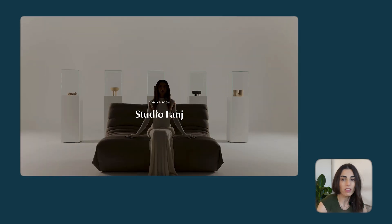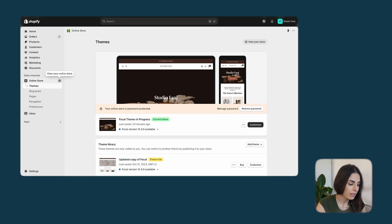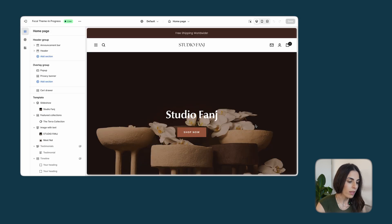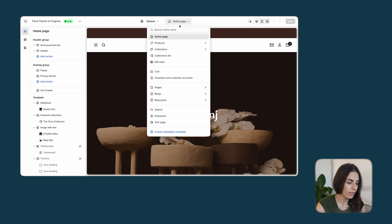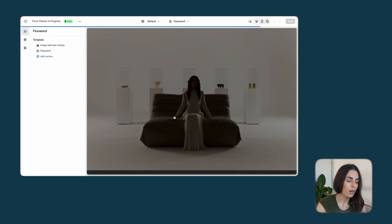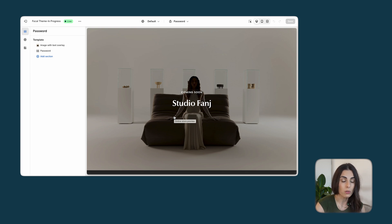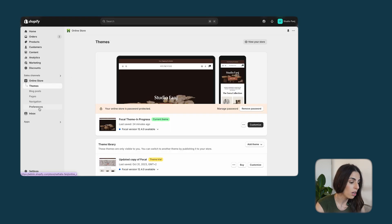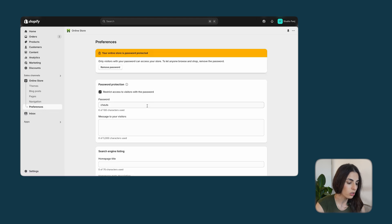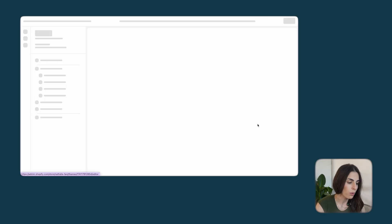Let's go back to Shopify. From Customize, go to the password page. Every store on Shopify can be password protected even after it's been launched. To remove or keep the password, go to Preferences under Online Store and you'll see a section for the password where you can remove or modify it. When the store is password protected, people are going to see the coming soon page.